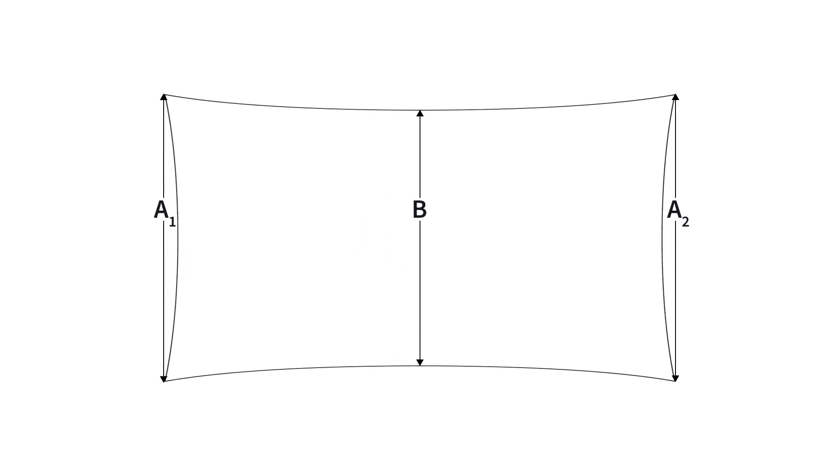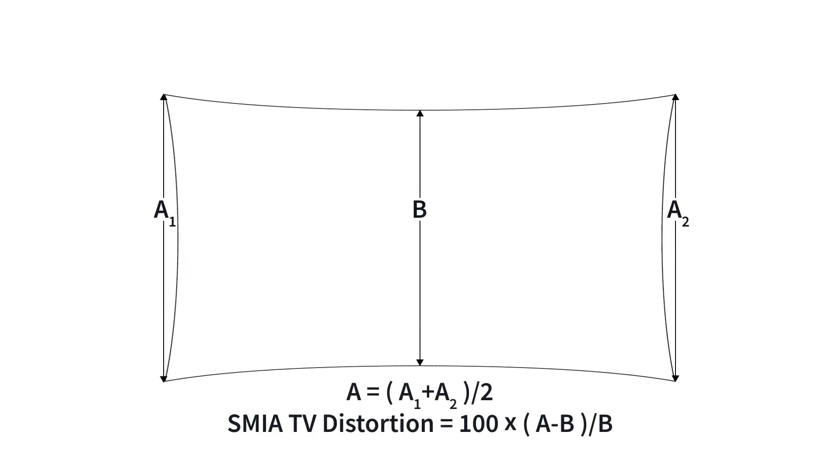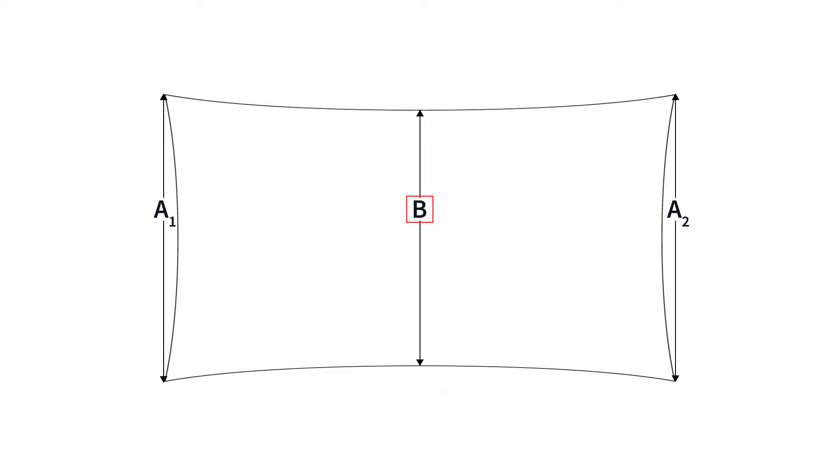SMIA TV distortion, widely used in the mobile imaging industry, is meant to convey the magnitude of distortion with a single value. SMIA TV is based on the percentage change from the projected height at the center to the projected height at the sides of the image.